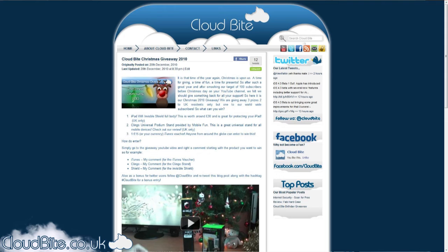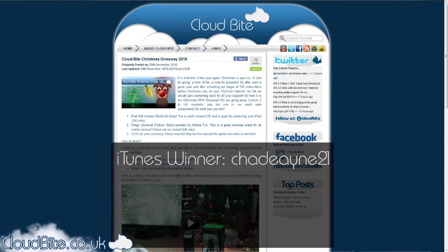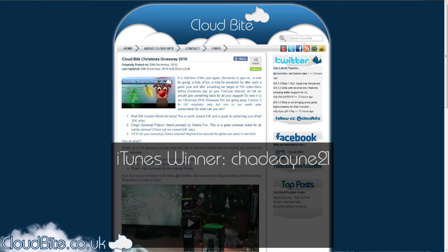Okay, so the winner of the iTunes Voucher, £15 iTunes Voucher and it was open to anybody in the world is Chadanane21. Sorry if I'm saying that name wrong, I'm not too sure how to say. You can see it there on the screen. You have won the iTunes Voucher, congratulations. If you could just contact me just to make sure that you're still watching, that would be great and then I'll sort out how to get that to you.